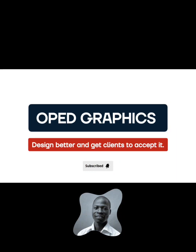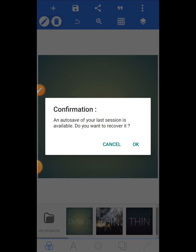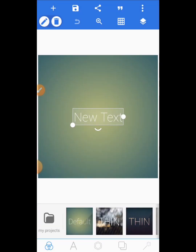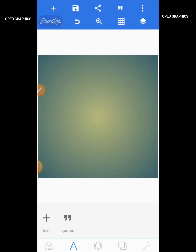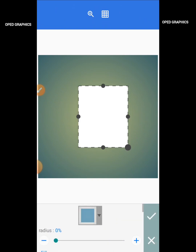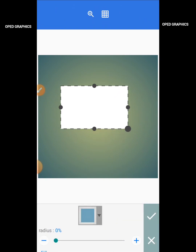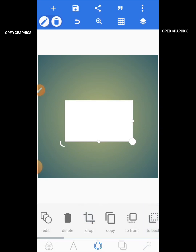Open your Pixelab app. After opening your app you have your interface like this, so delete that and then go to your shapes and bring in the shape you want to use.